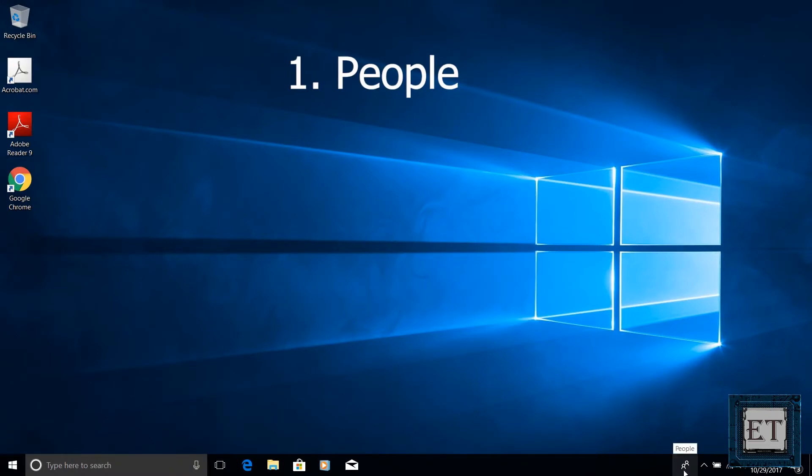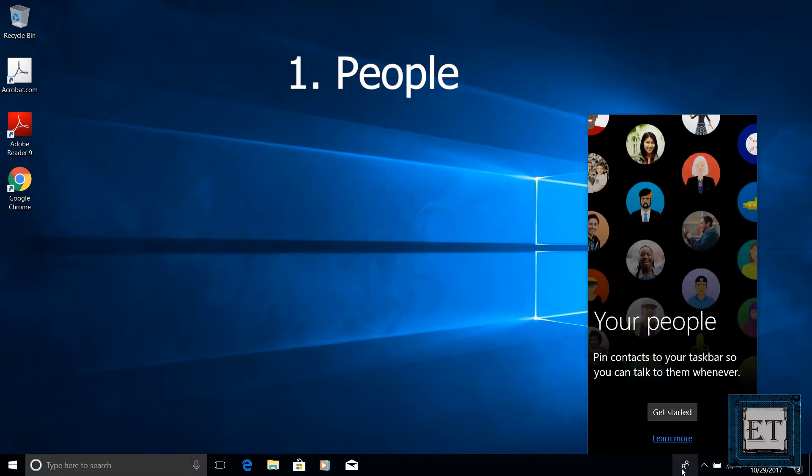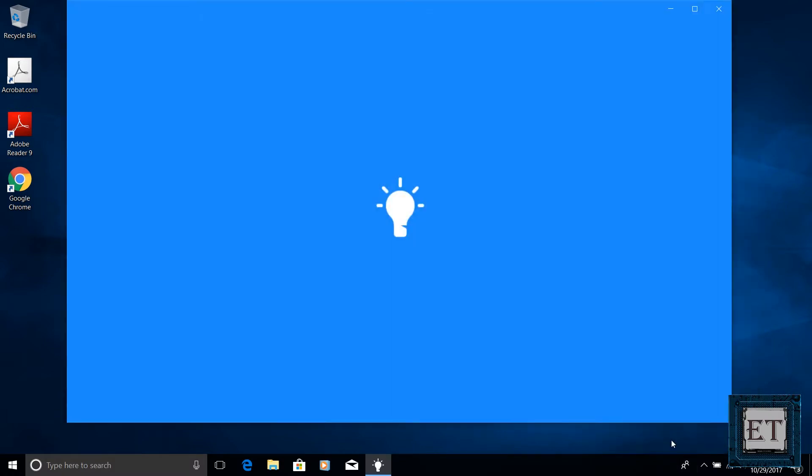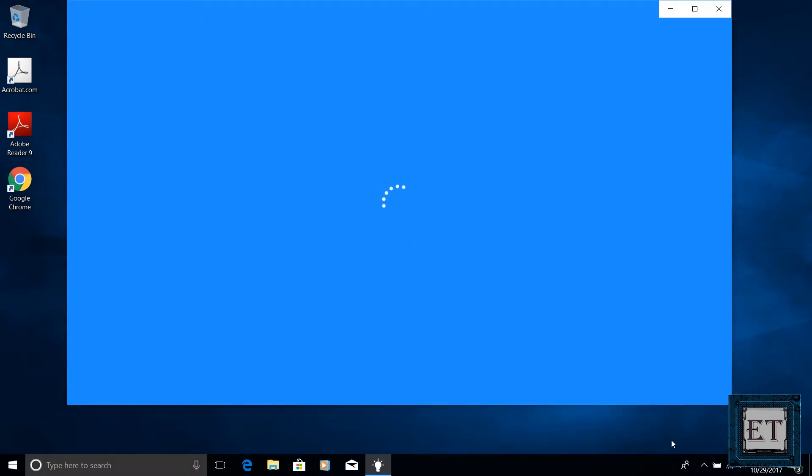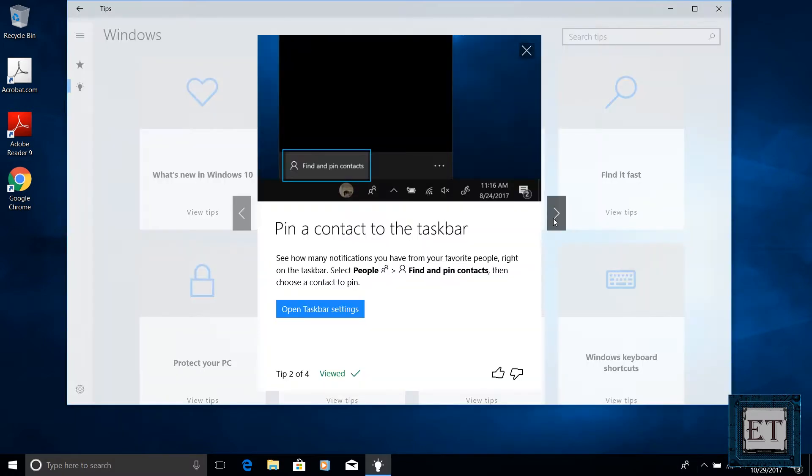Starting with the most obvious one, the My People feature. This appears automatically on your taskbar after upgrading from the previous version of Windows 10. This feature allows you to manage all your contacts in one place and access chat apps and conversations more easily. Here the idea is to make your Windows experience a little more personal.